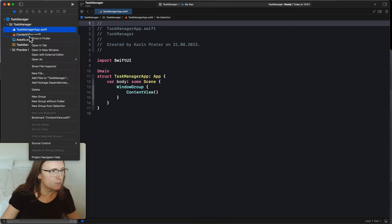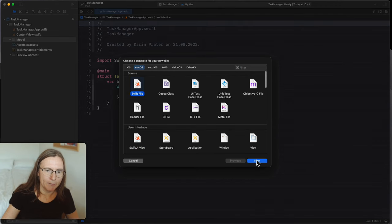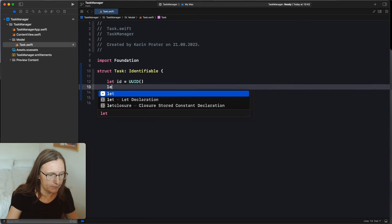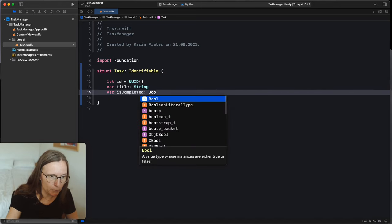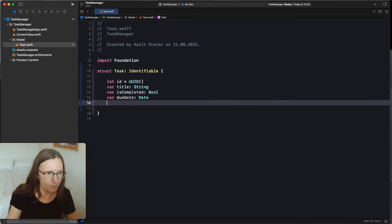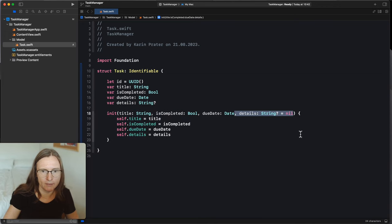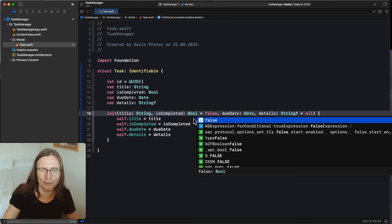I'm going to create a new group for the model. The first model file is for the actual task. This is a struct conforming to Identifiable, so I need an `id` of type UUID. Then a `title` of type String — it should be a `var` because the user might want to change it. Then a `var isCompleted` of type Bool. Then a `dueDate` of type Date. You can also add a `details` description — this is a String, maybe even optional. Let's create an init with a default value of nil for details, and `isCompleted` defaults to false since a new task isn't completed.